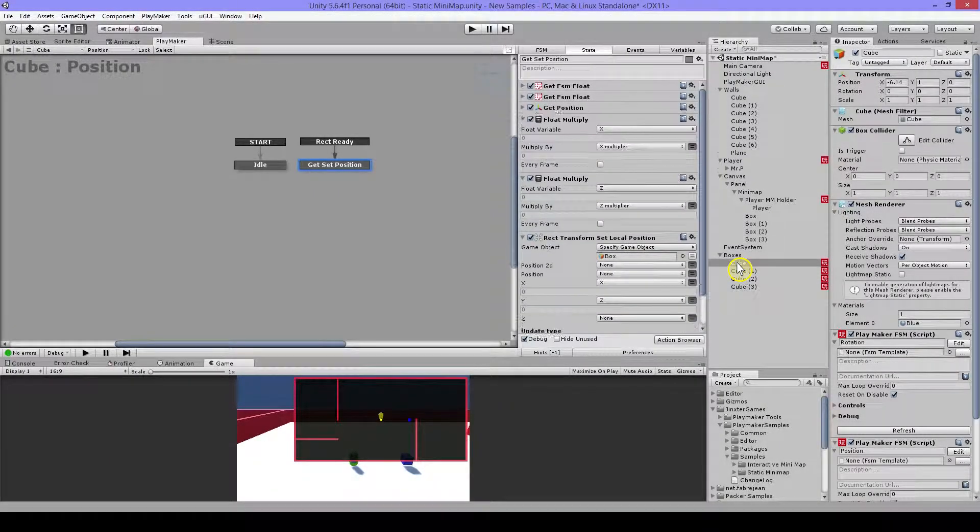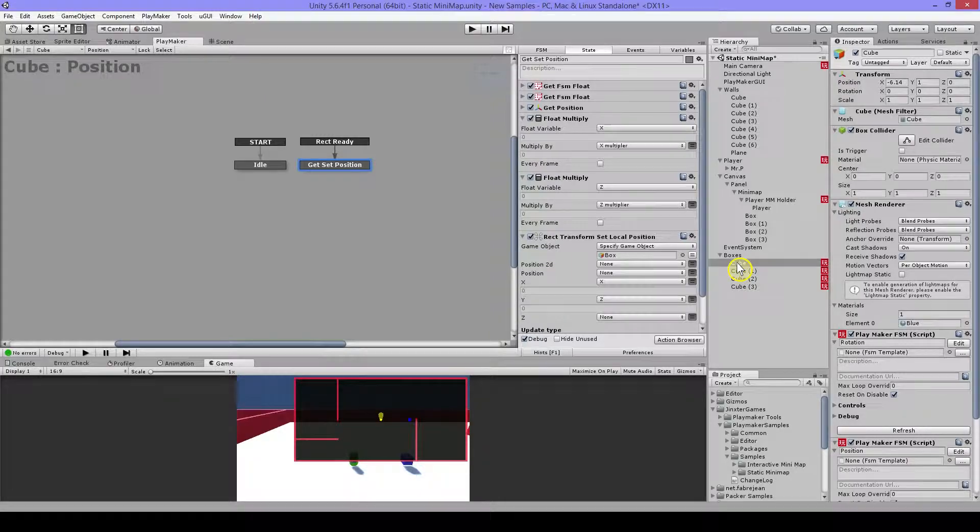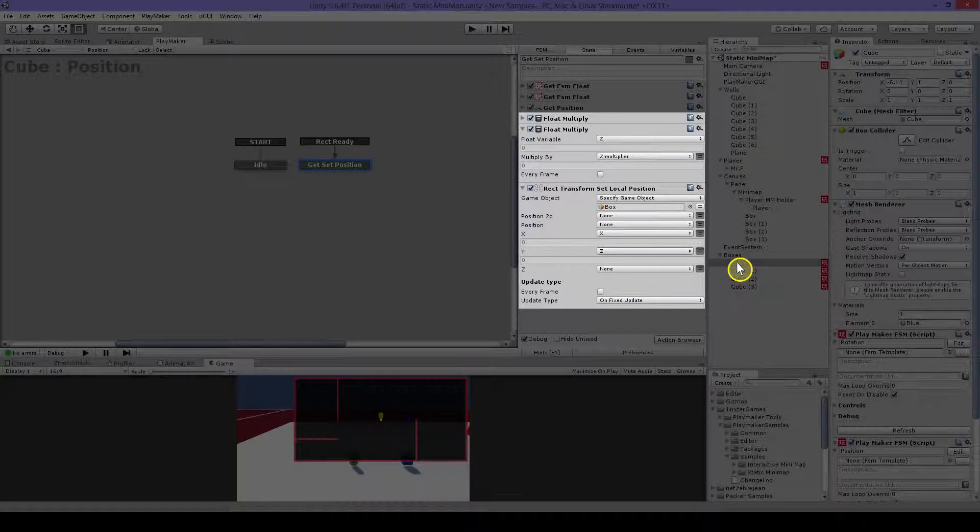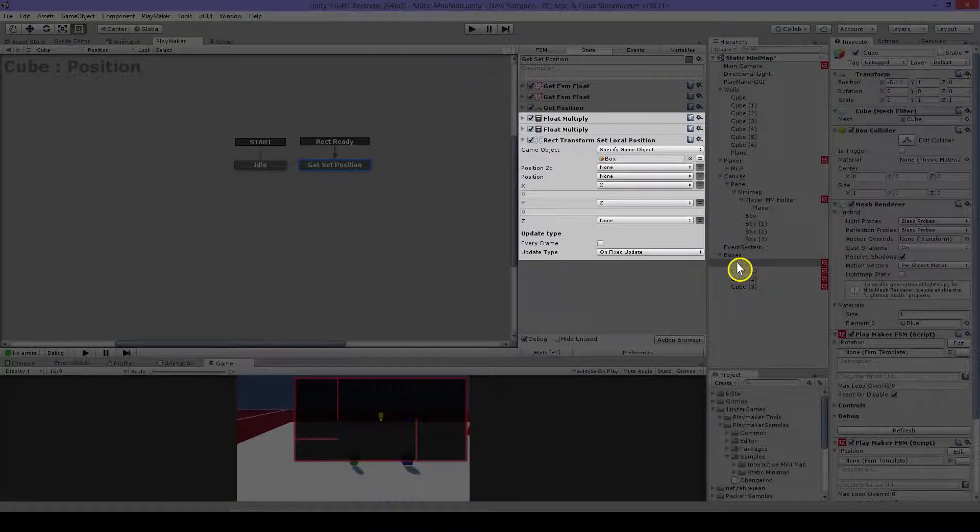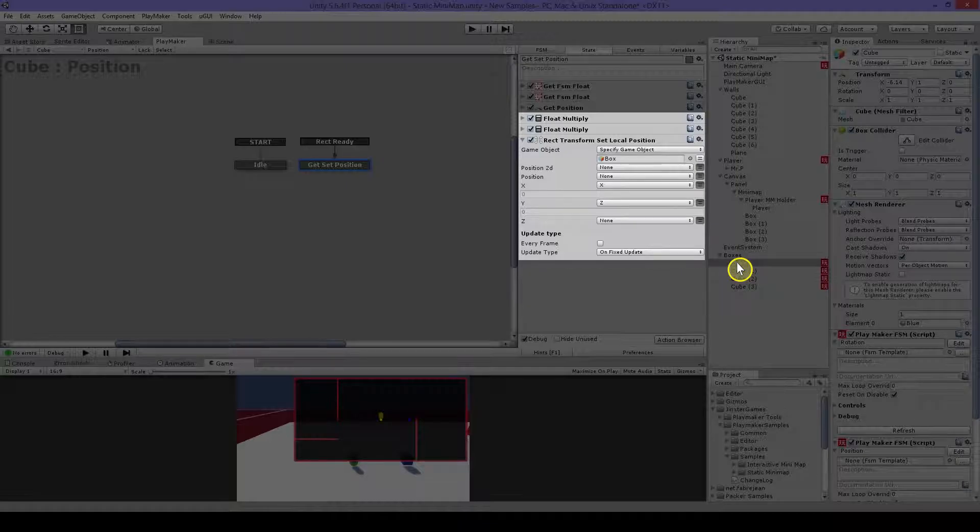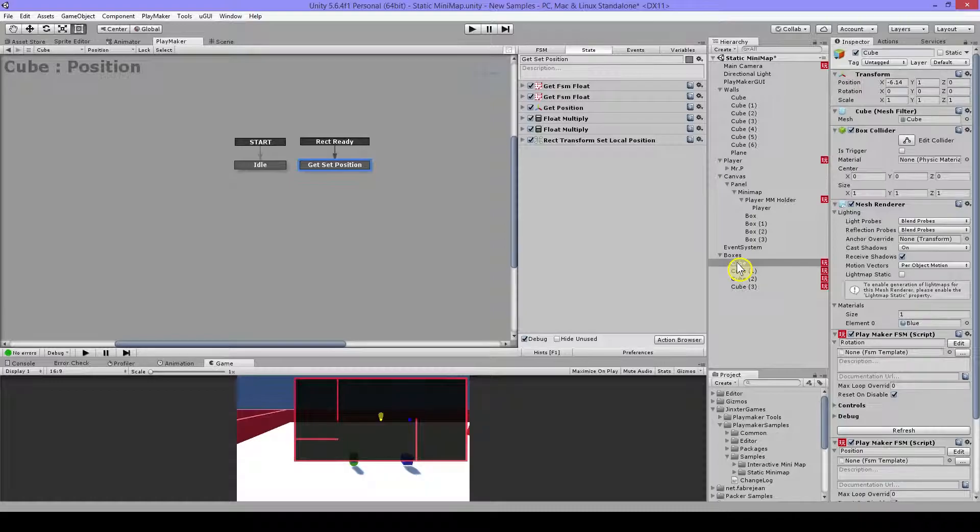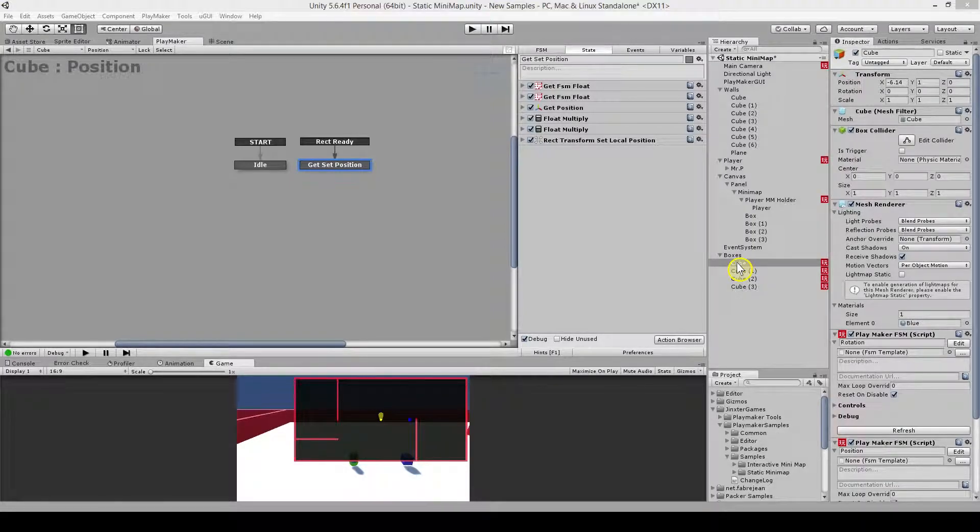So it's no need. And the x. And then the rect transform set local position. And I do everything just once and not every frame.